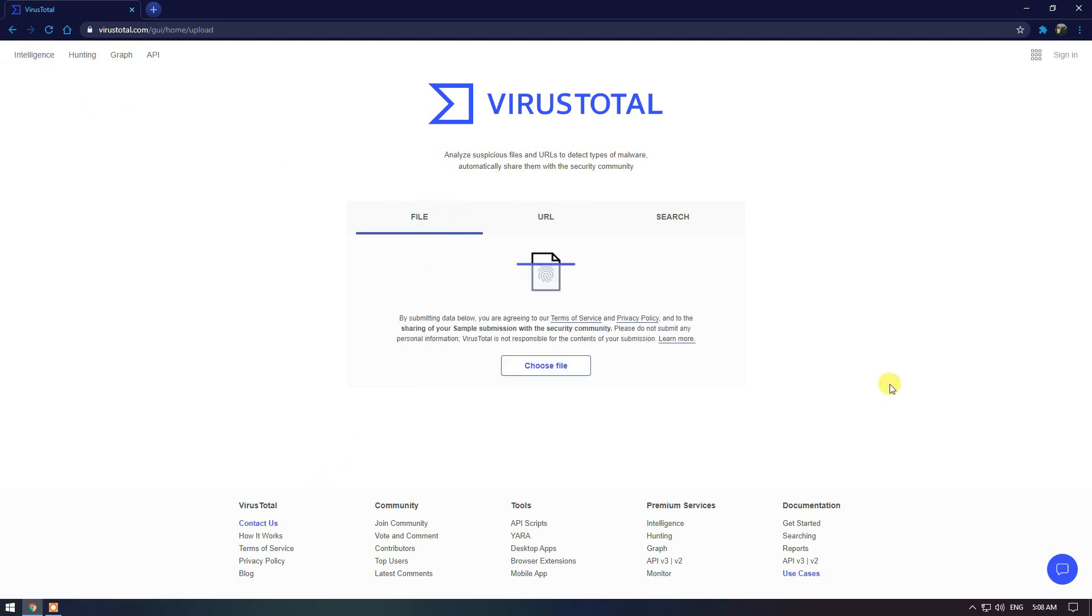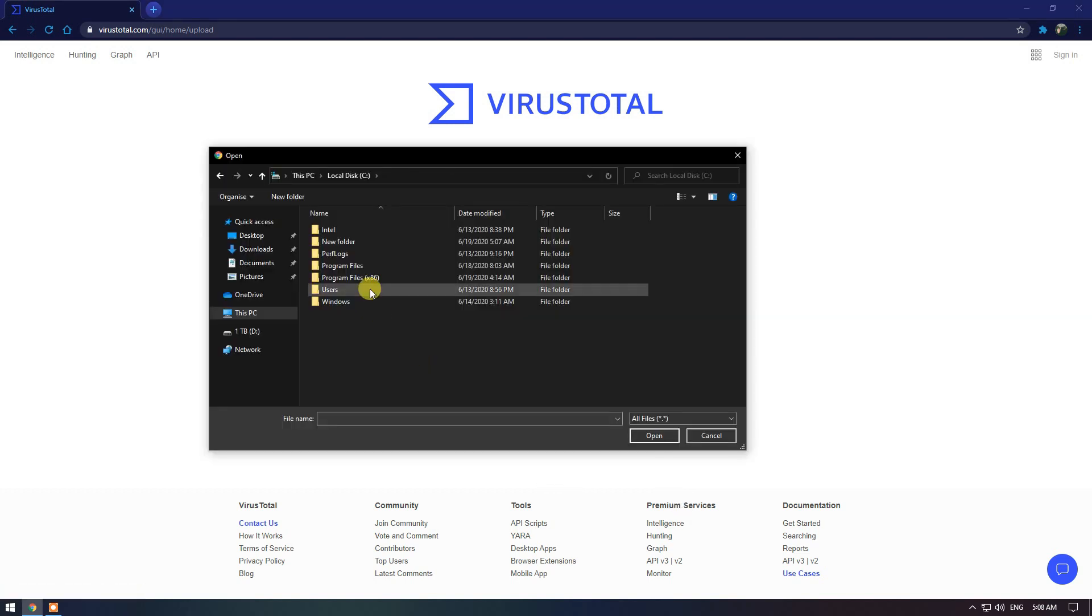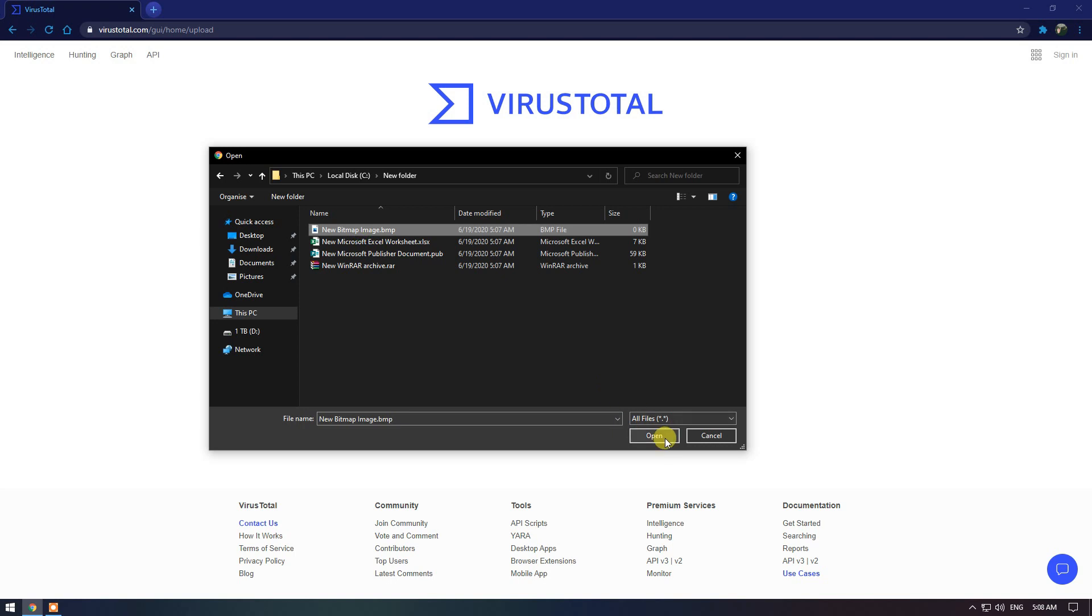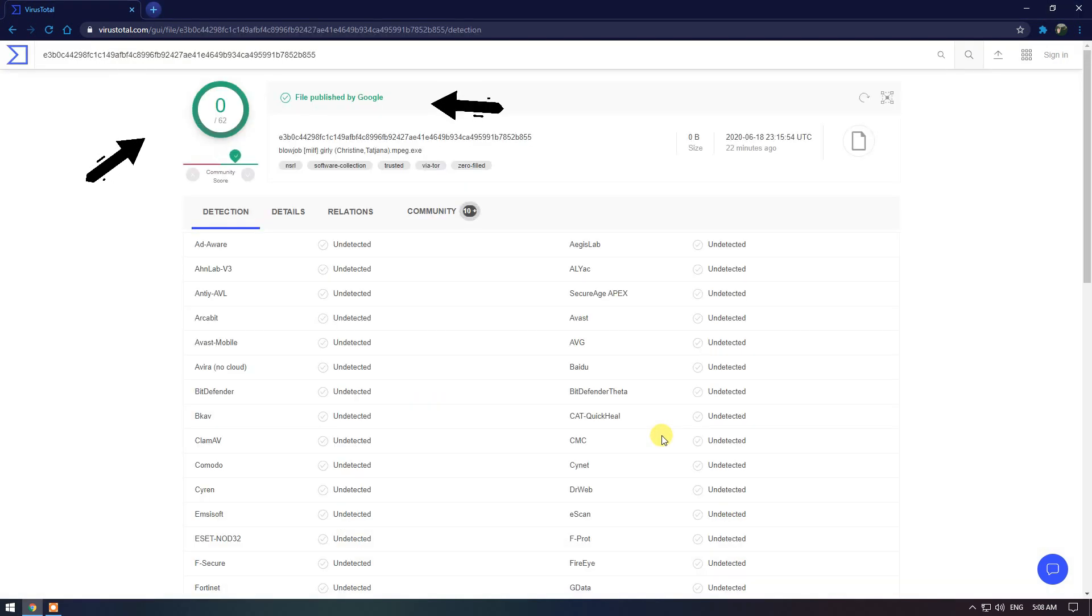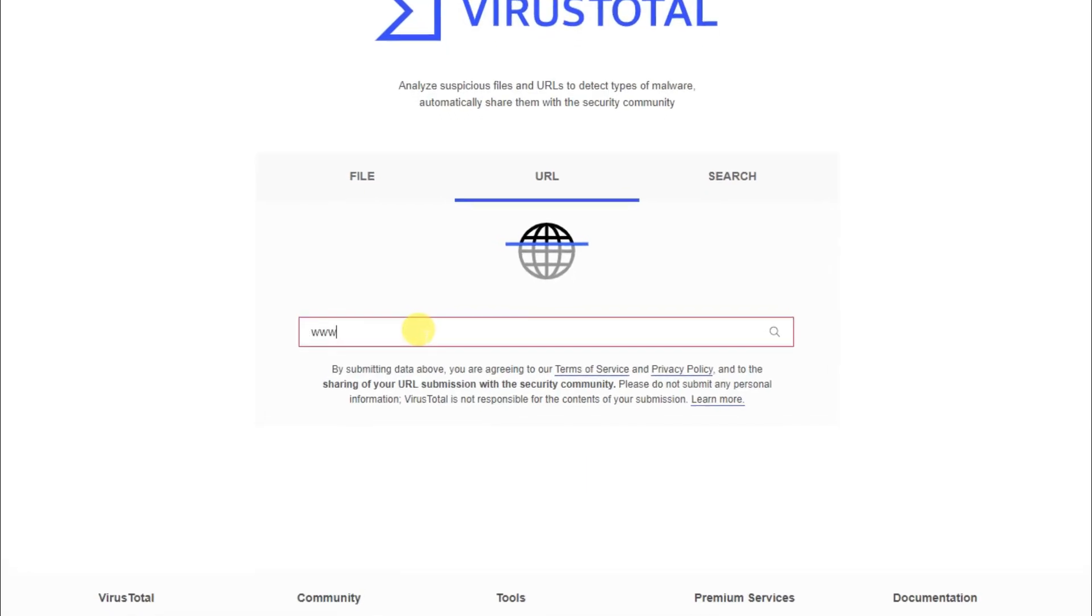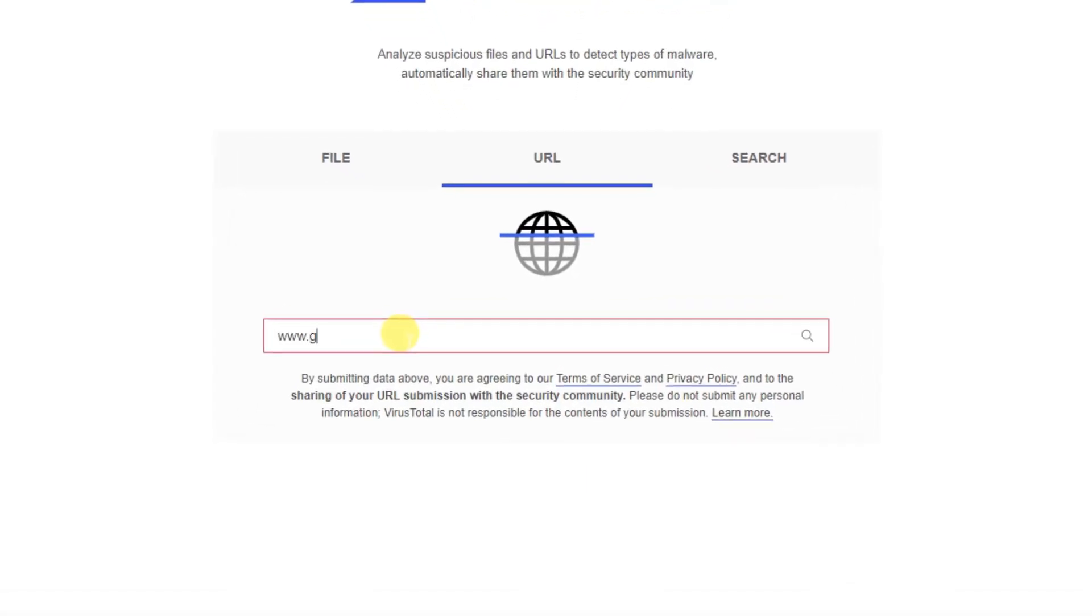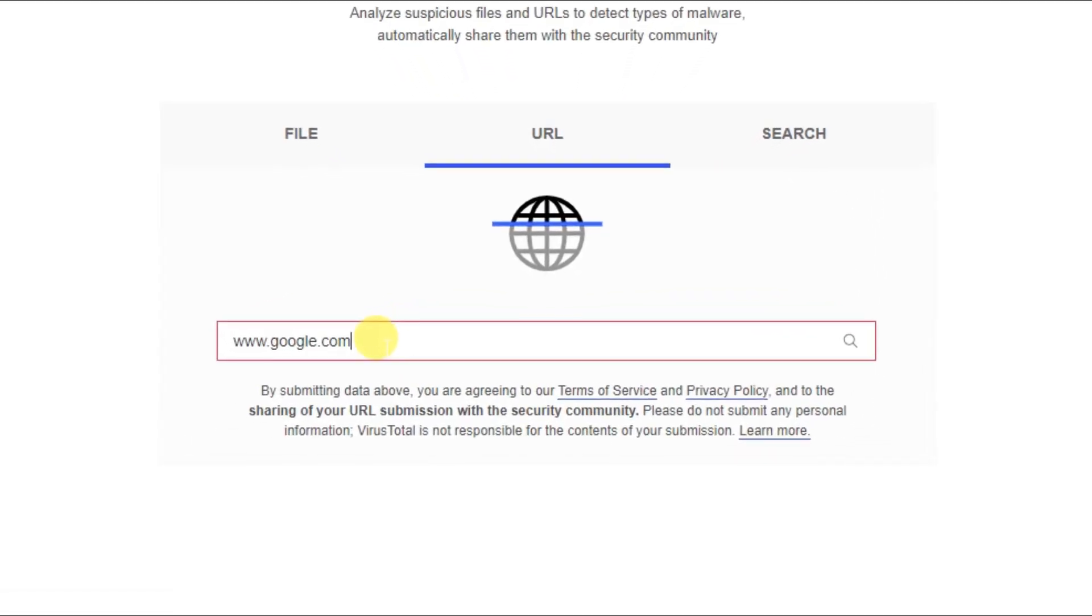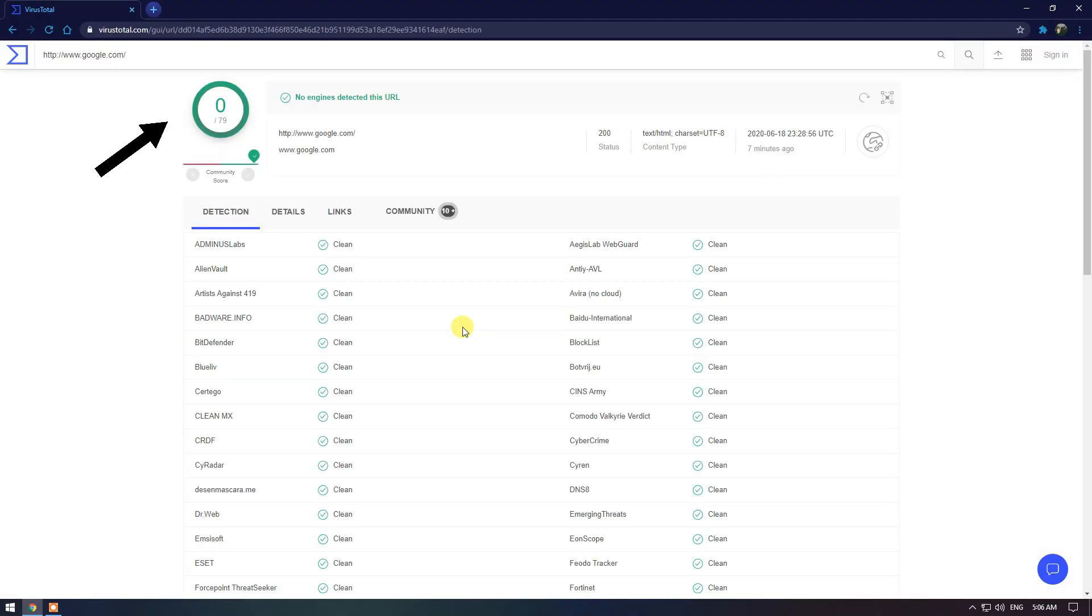To check a file on the computer, select choose file. Once you've selected it, click on open. At the top, that is the response you want. To scan a URL, just paste it in the search box. If you get a result not similar to this, it might be best to avoid that website.